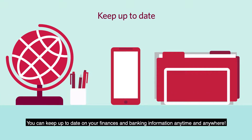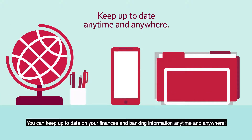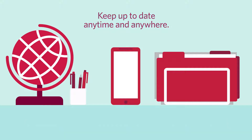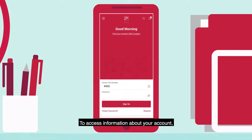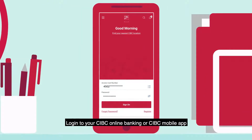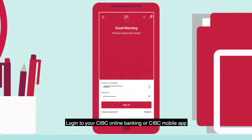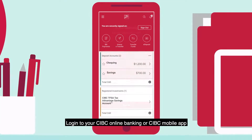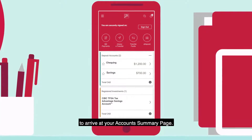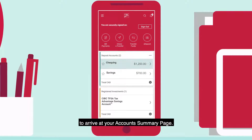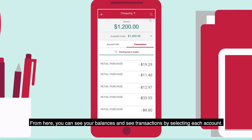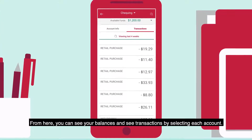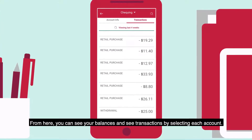You can keep up to date on your finances and banking information anytime and anywhere. To access information about your account, log into your CIBC Online Banking or CIBC mobile app to arrive at your Account Summary page. From here, you can see your balances and see transactions by selecting each account.